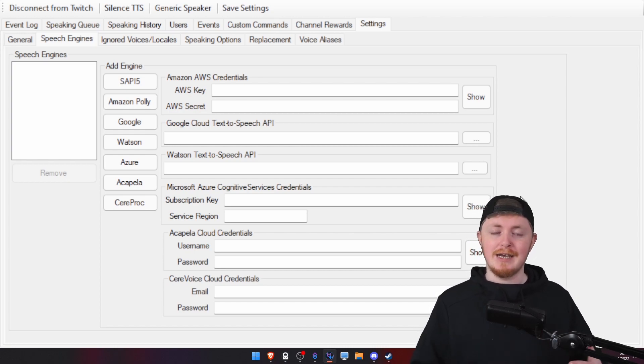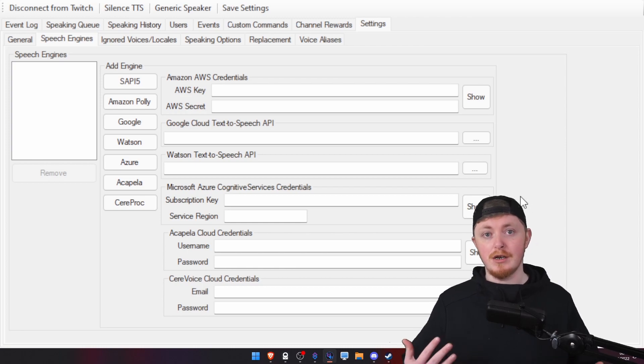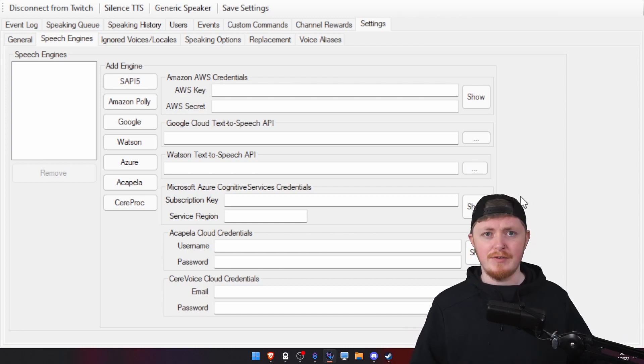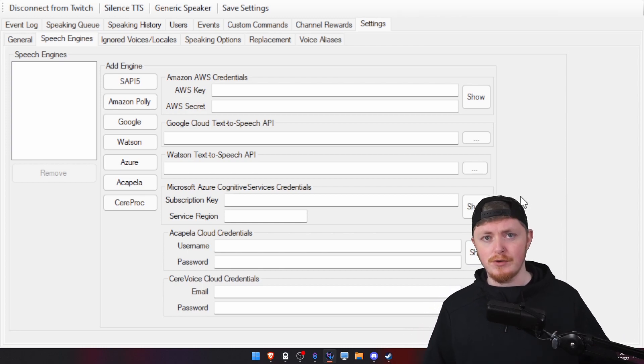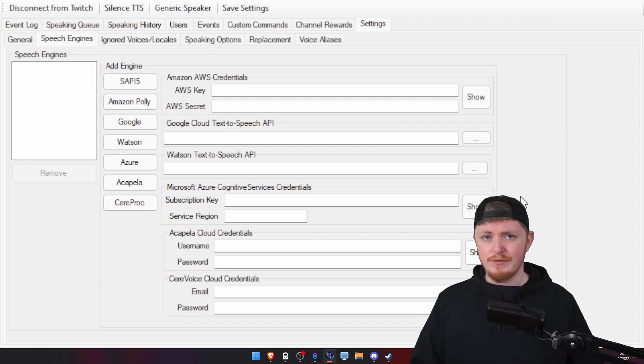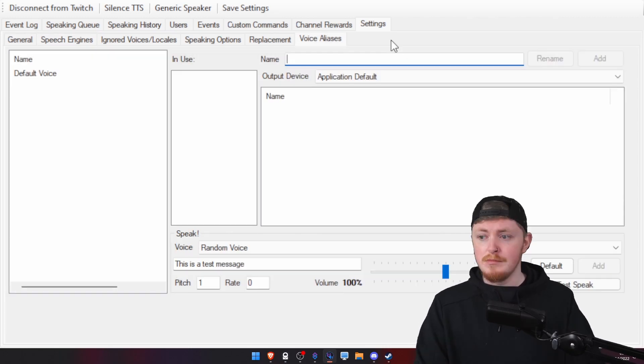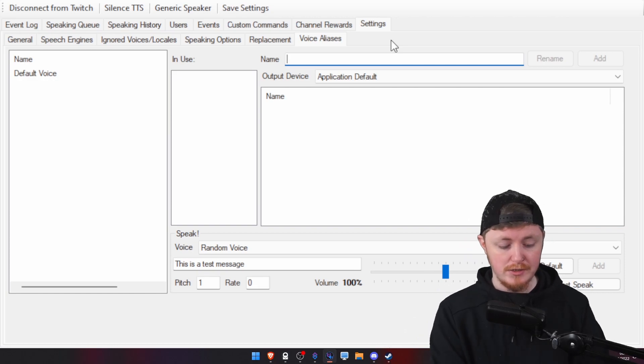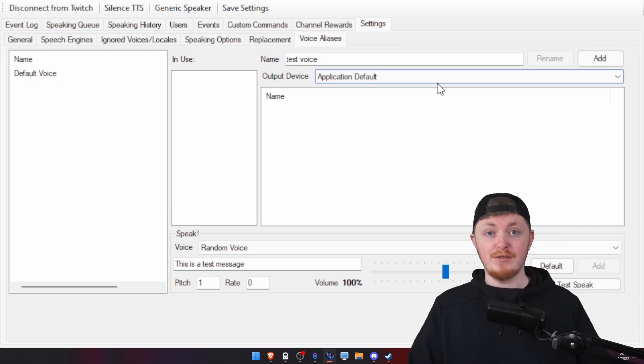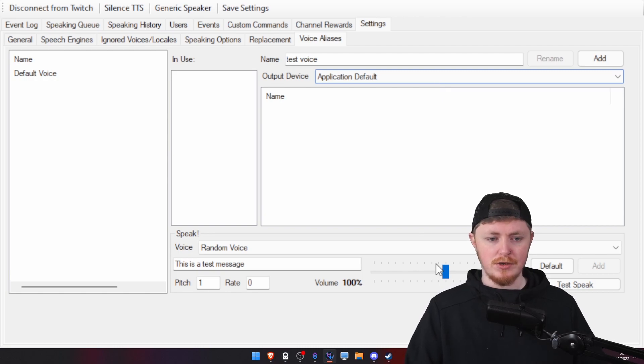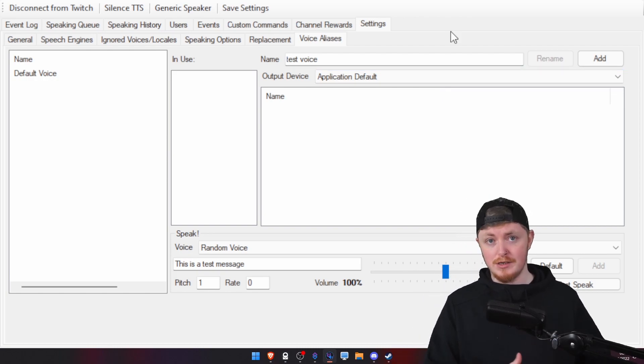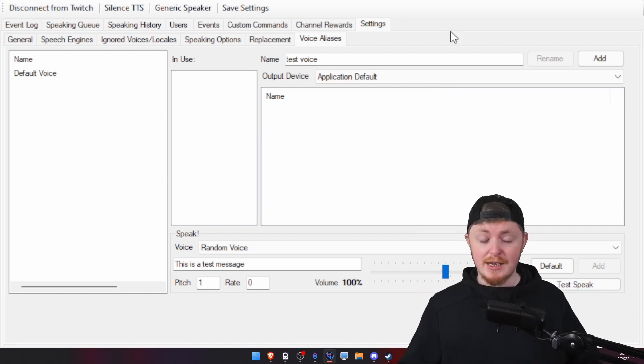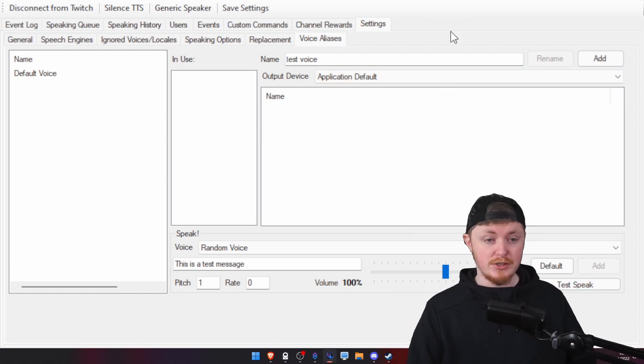Now, be aware, these can cost money, but a lot of them do provide, let's say, AWS, I believe, has a one-year free tier that you could use if you want to have more advanced voices. But all you really want to do here, let's just call this Test Voice. The output device is basically where you want the sound to actually go. So, wherever you want the audio to go to. Let's say your headset. This is where you'll choose that.